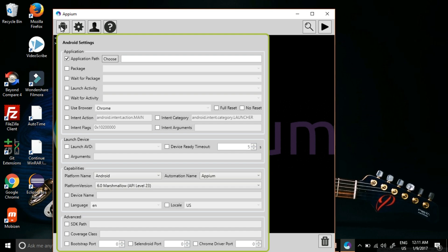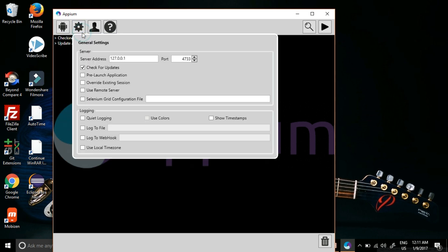Click on Settings. Now in the settings, see this address. This address we have used in our Appium test case also to connect to the Appium server.